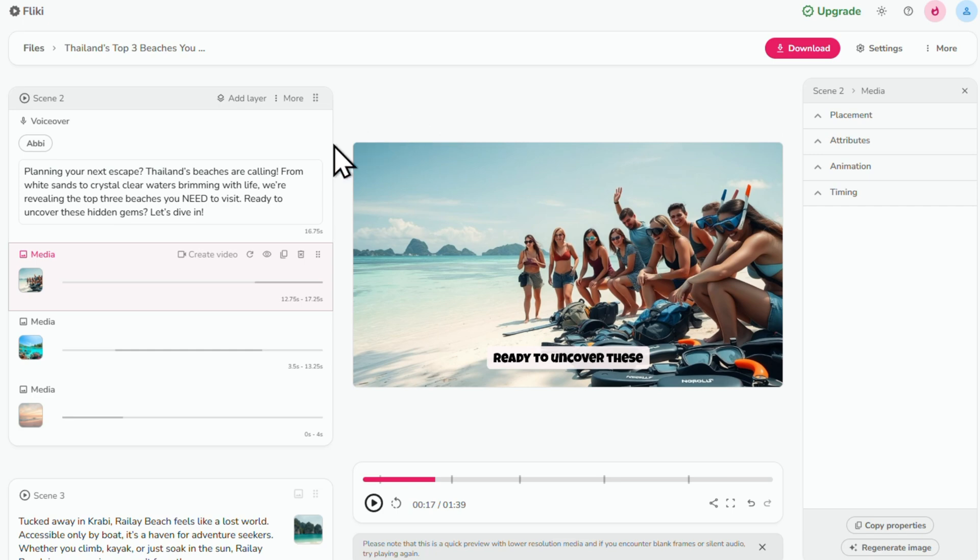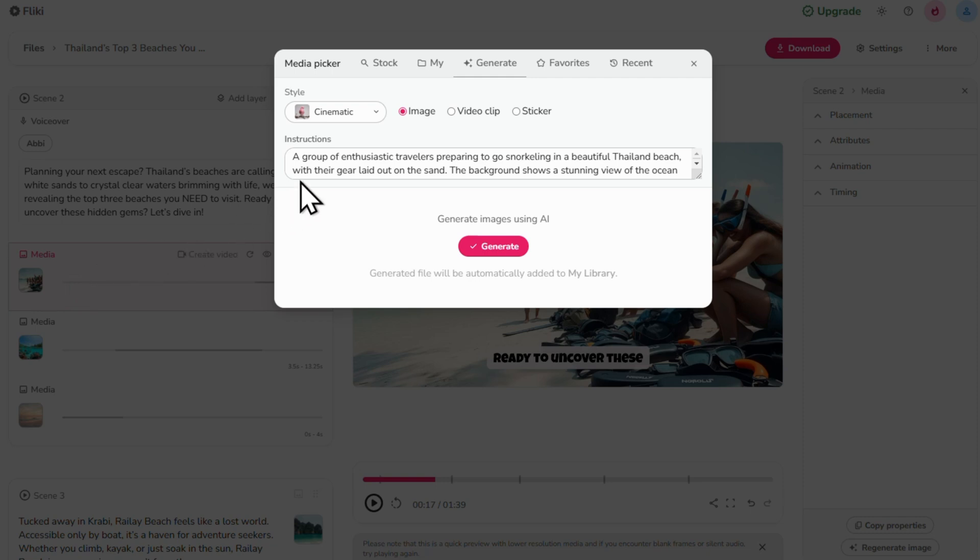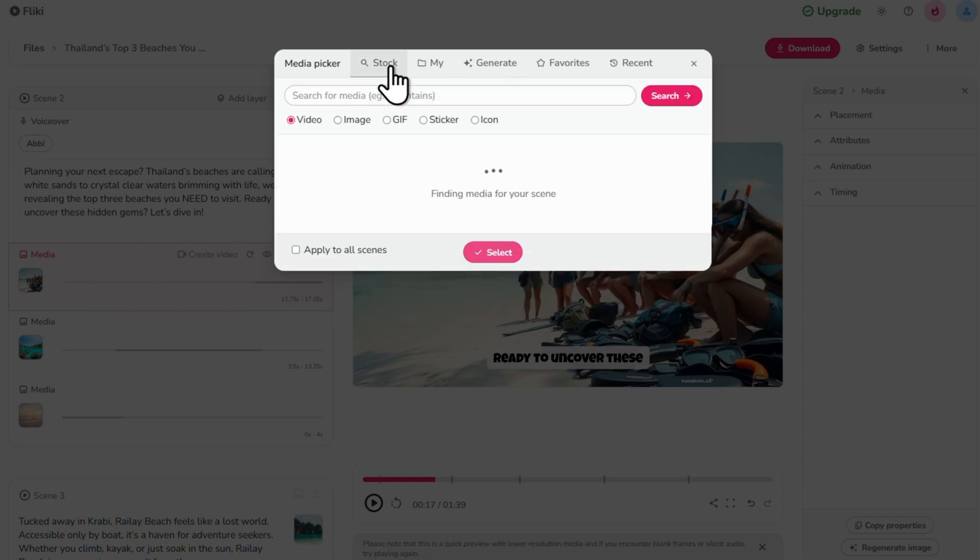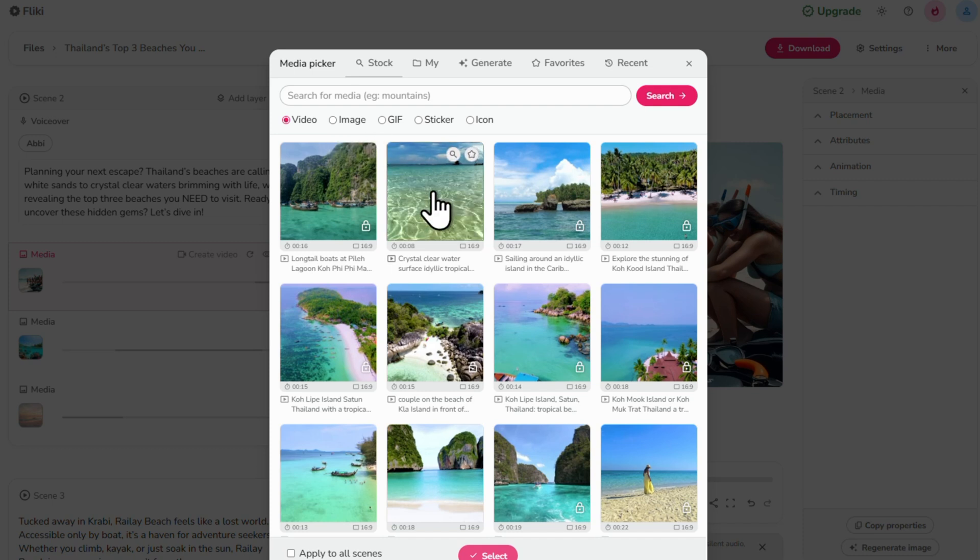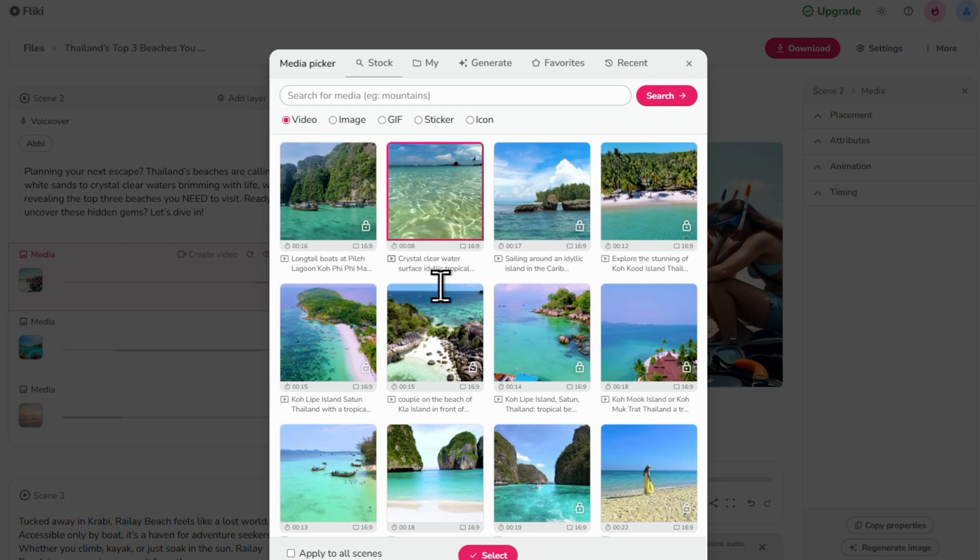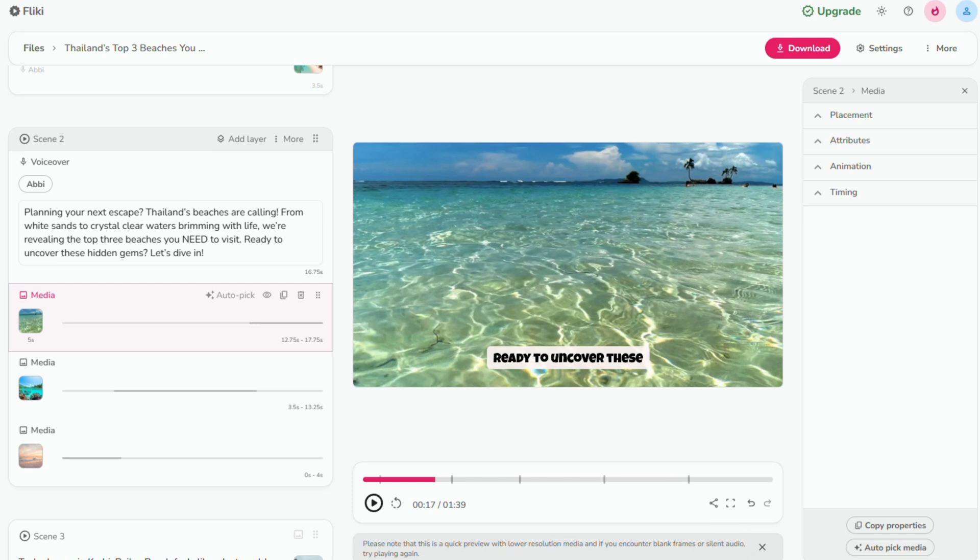Second, you can manually select the image. Simply click the stock icon here and browse the videos and images. I'm going to pick this one and hit the select button down here.